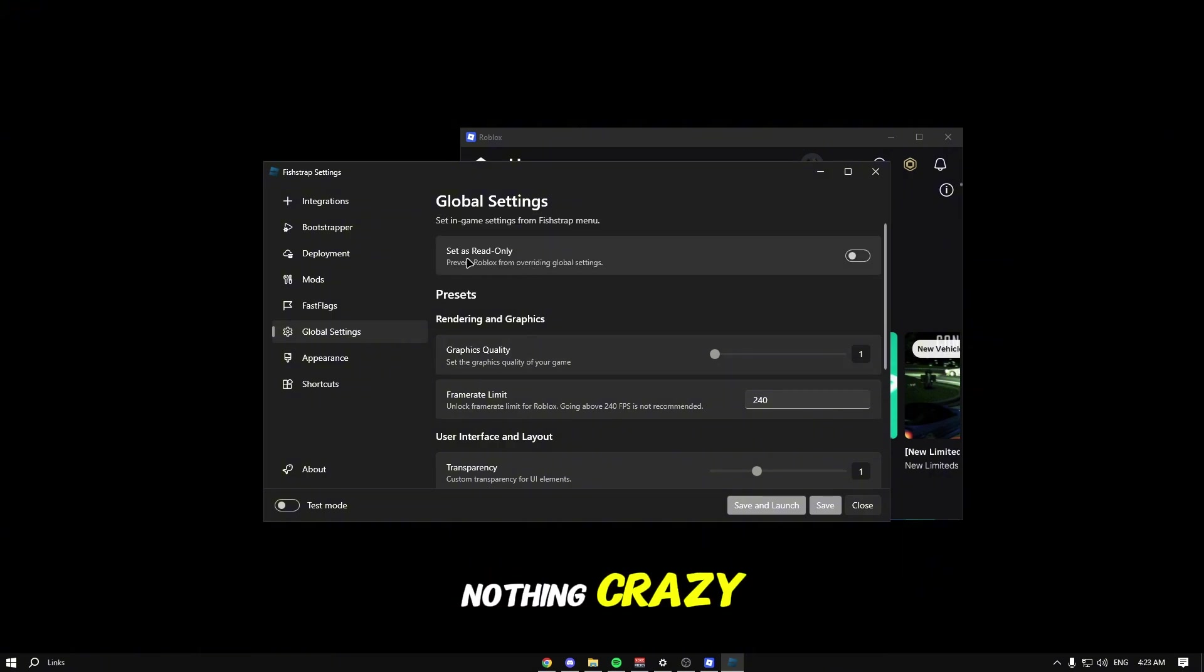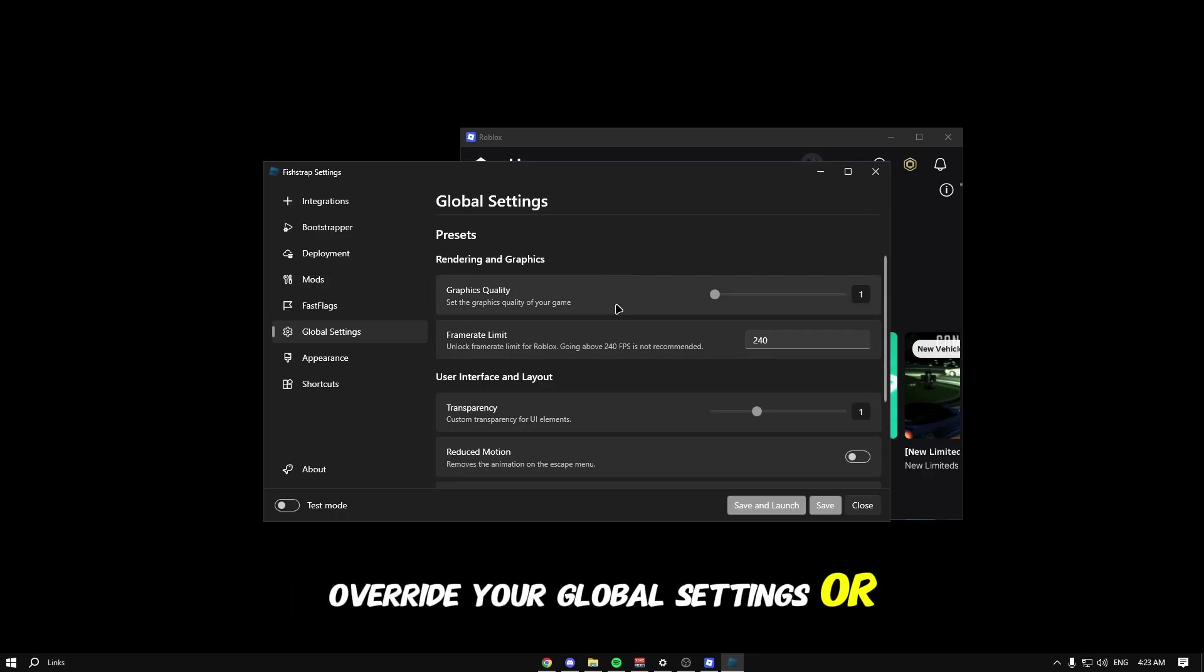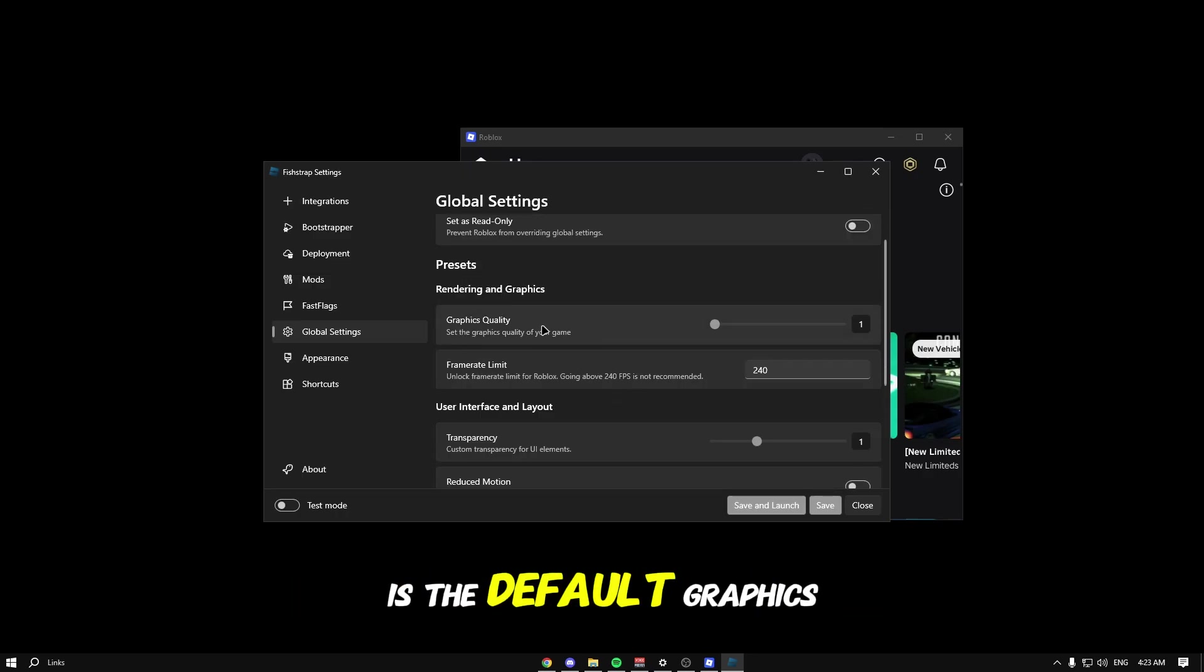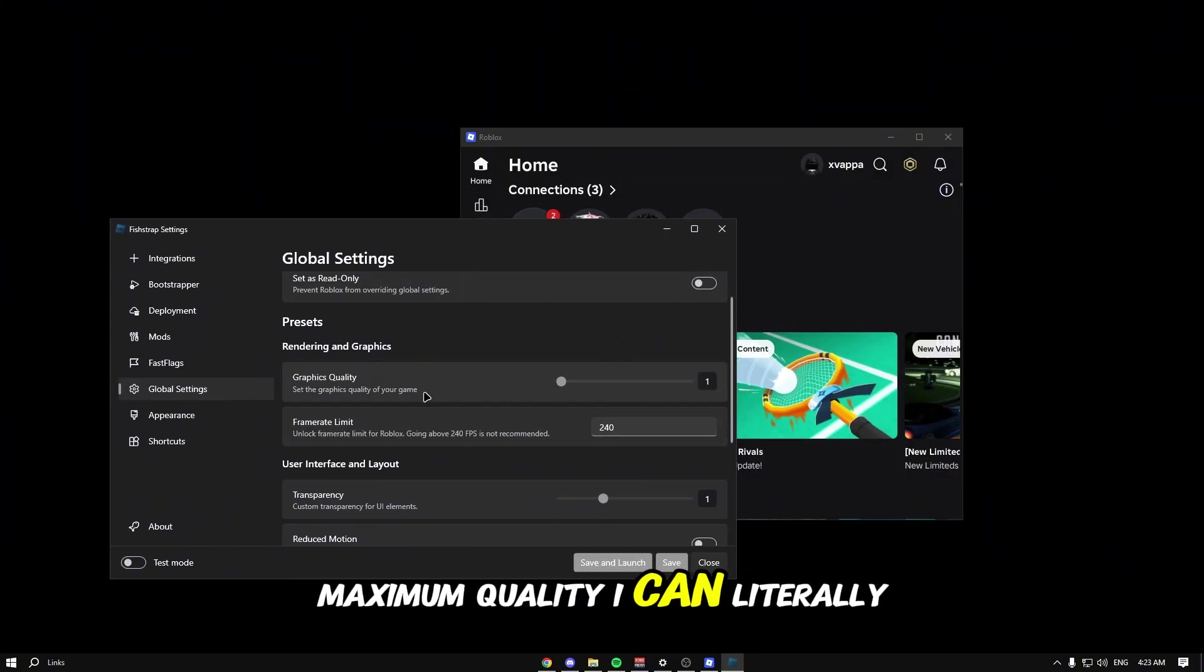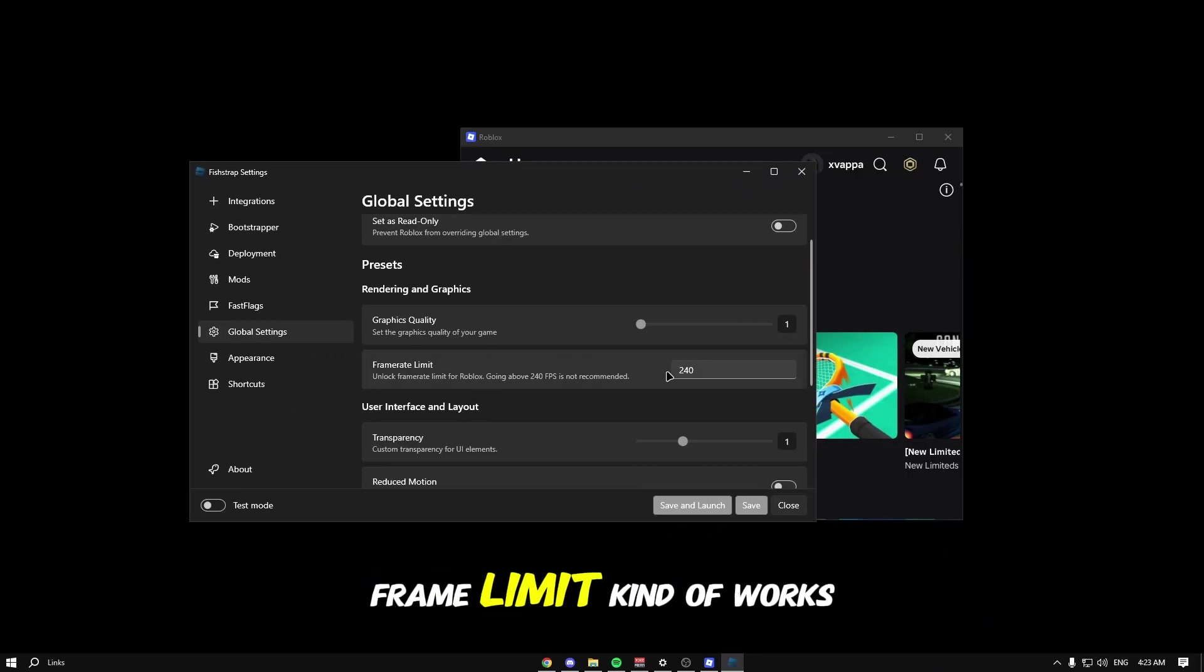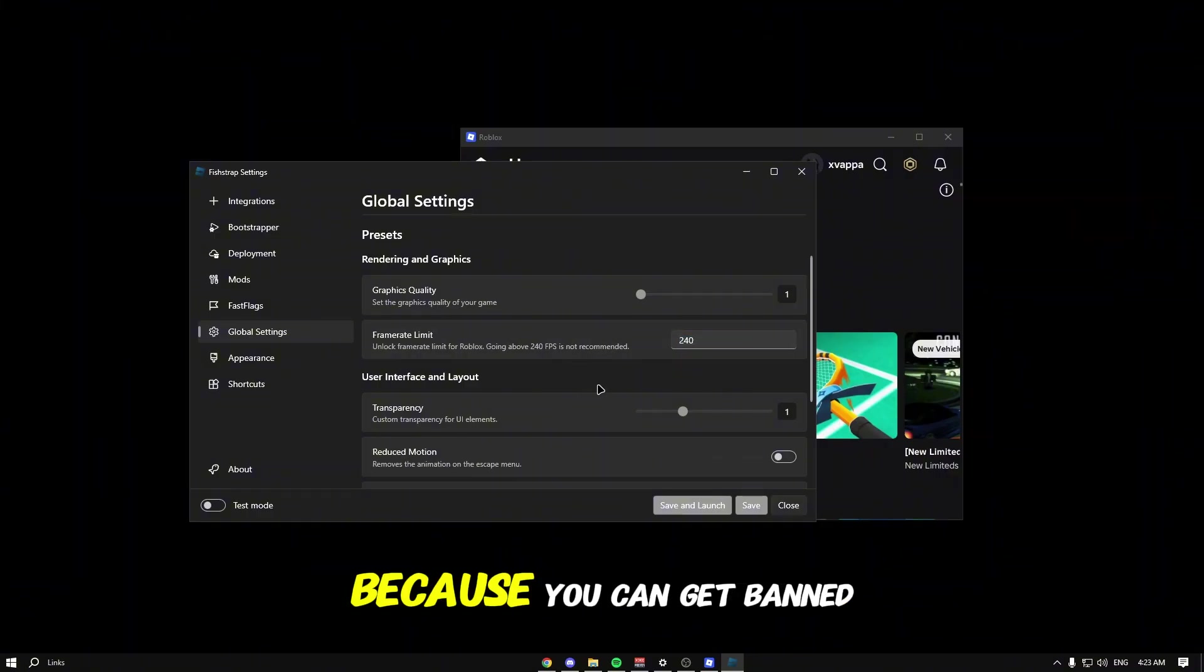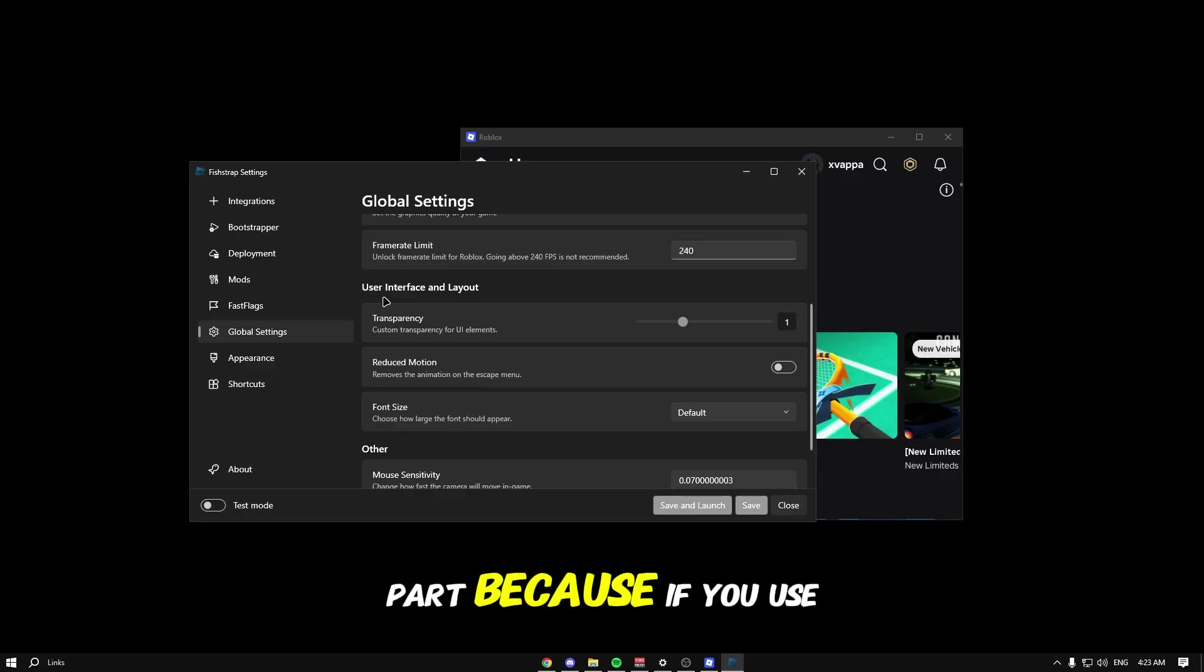We have the default graphics quality, so if I want to join a game right now but don't want to be on maximum quality, I can just turn up a game and I'll be good. Frame limit works the same way. Going over the 240 cap is not recommended because you can get banned.